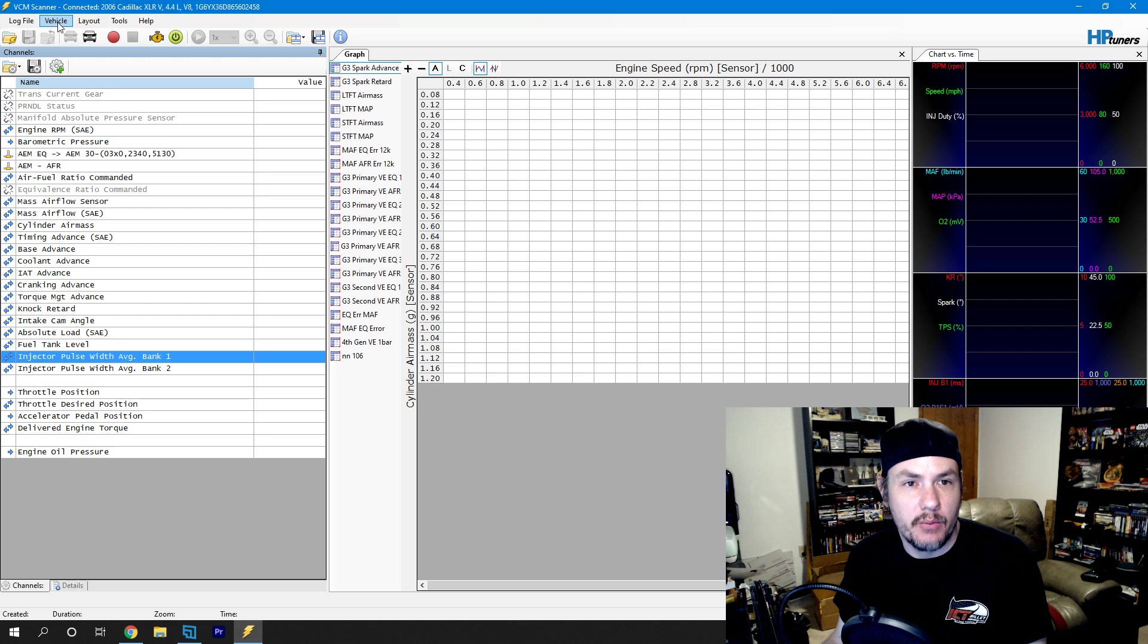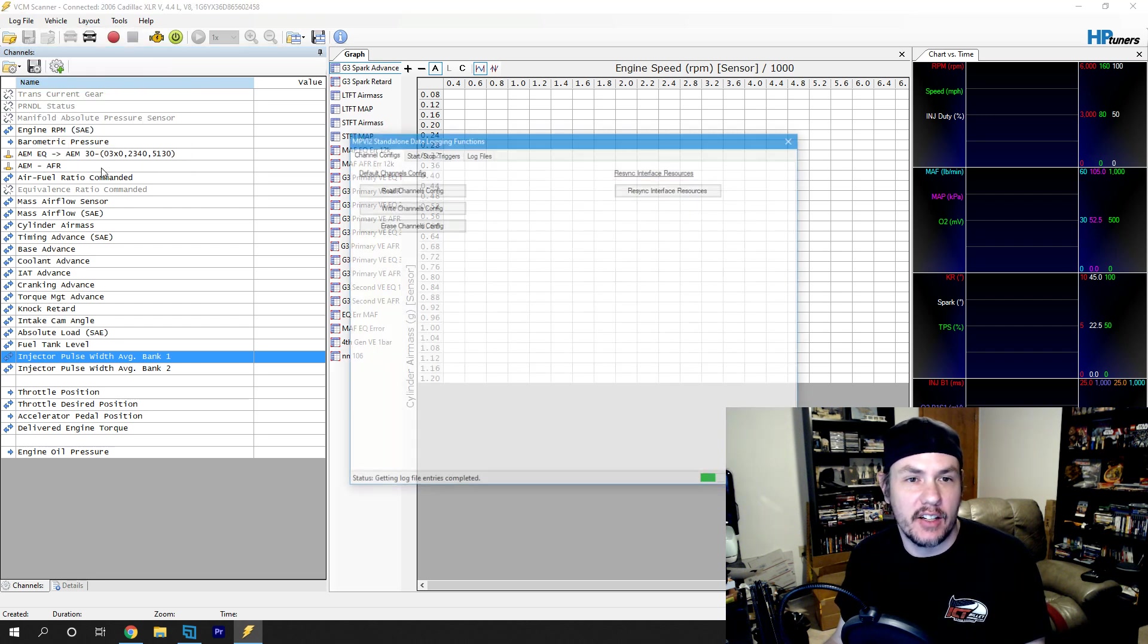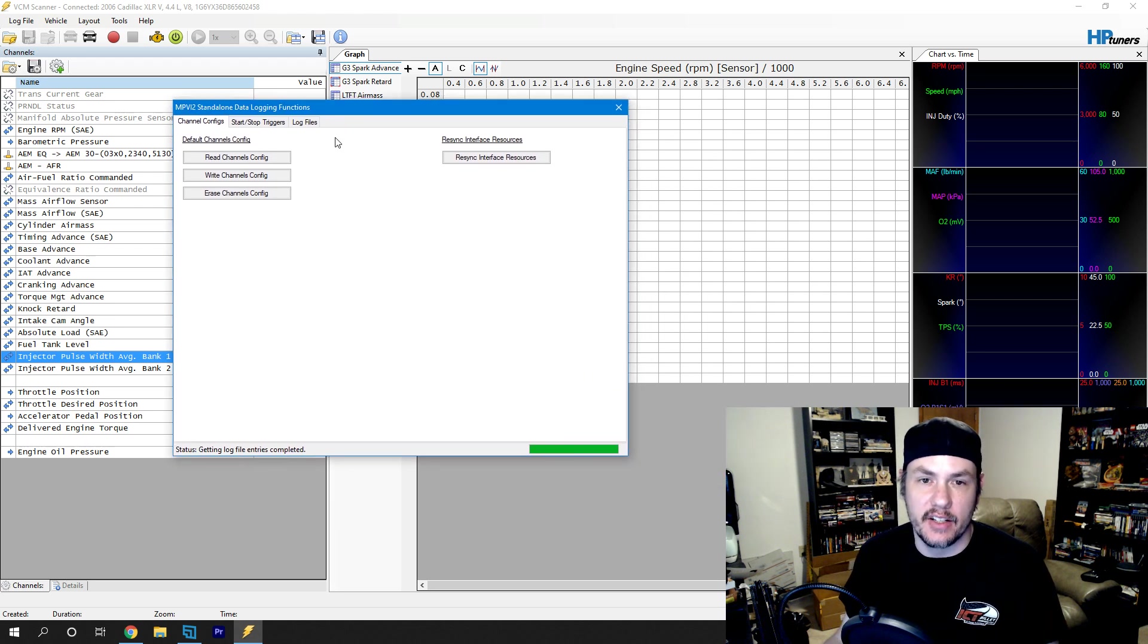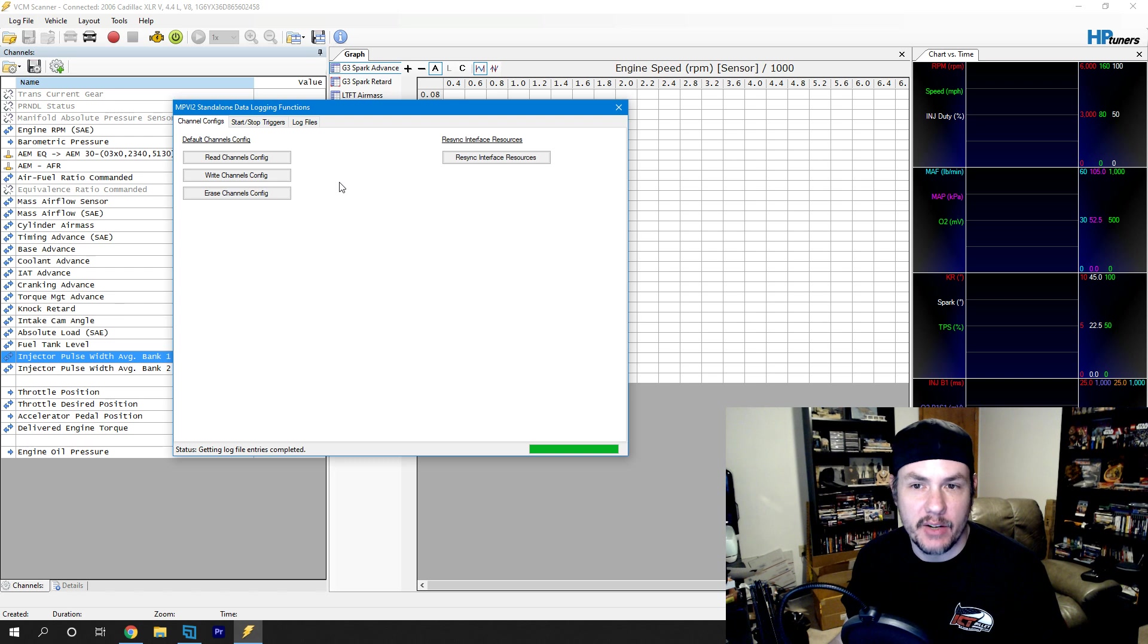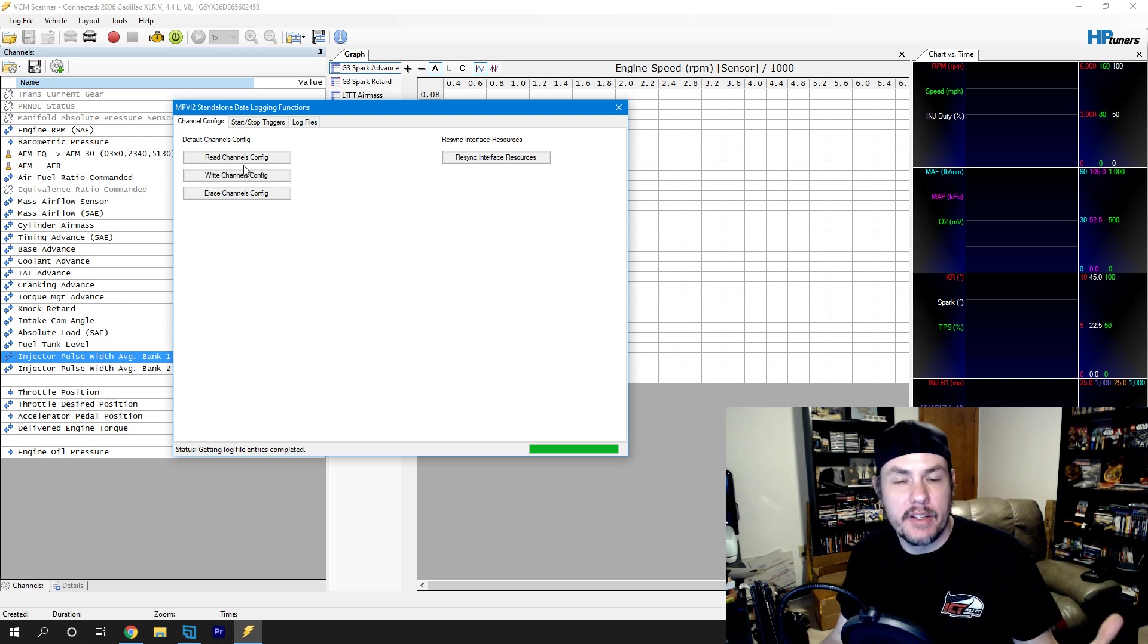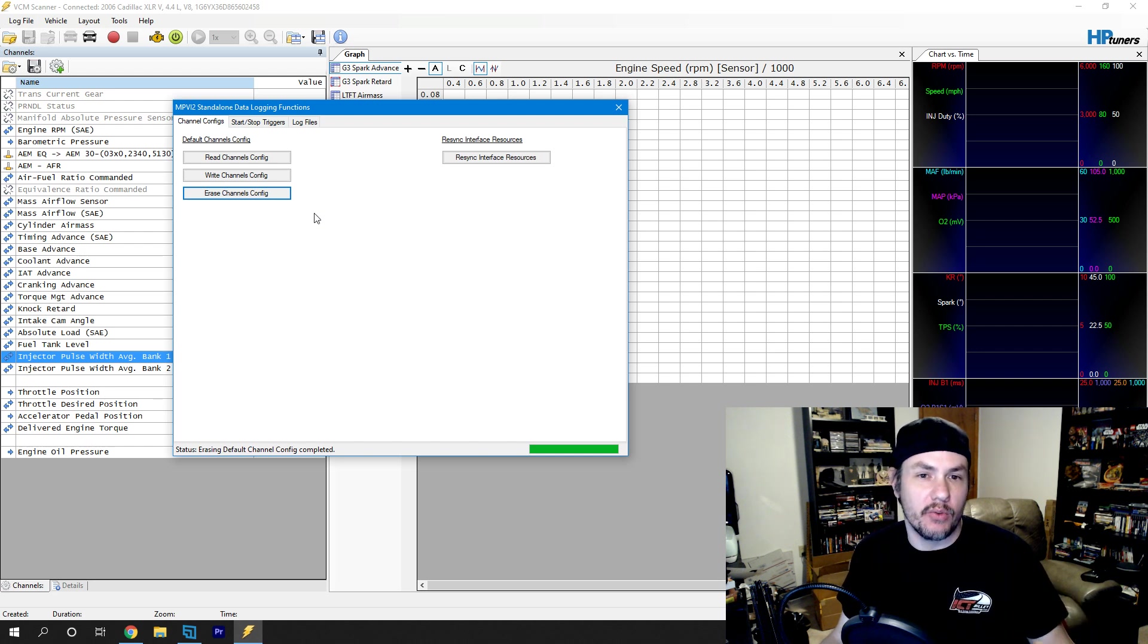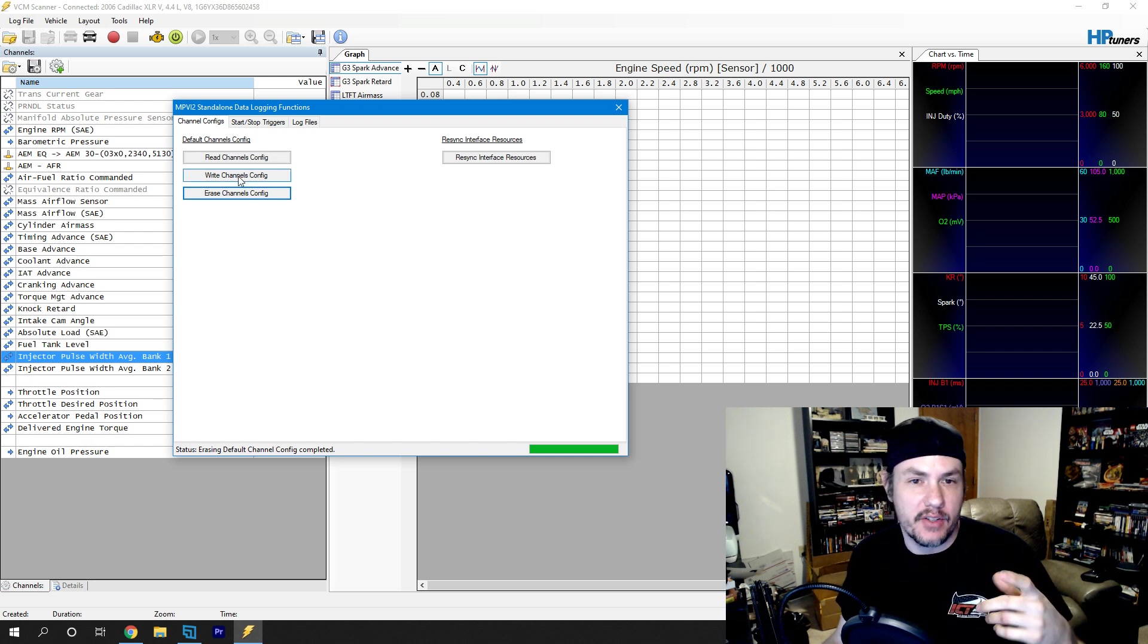Then we can come into Vehicle, MPVI2 Data Logging, and it's going to connect to our interface down here. We've got on the main page right here, we've got a few things that we need to do. And one of them is we can read channel configs. By default, the channel configs are going to be erased in here. So, we also need to be able to write them in there.